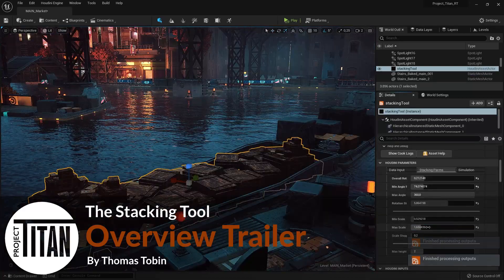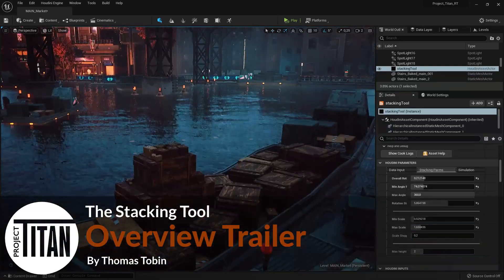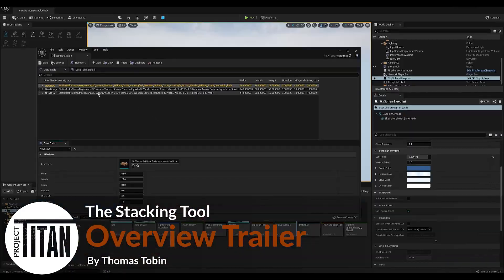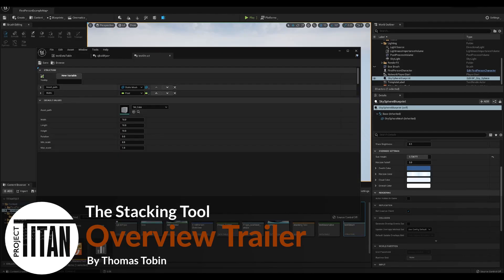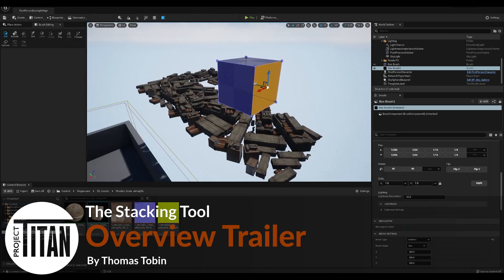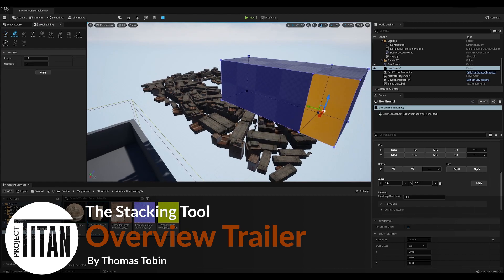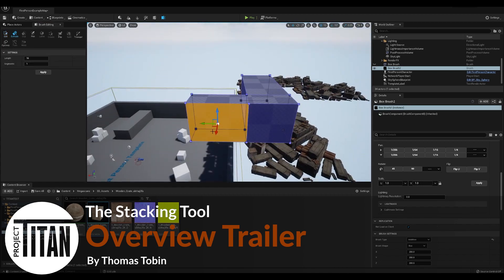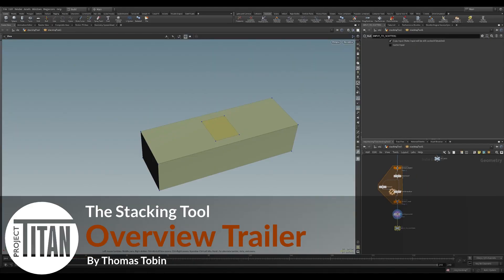Hey everyone, I'm Thomas Tobin, Senior Technical Artist working on the Metacast team. Following the series, we're going to look at creating an Asset Packer that can scatter objects throughout your scene, and then efficiently pack them into a predefined volume.